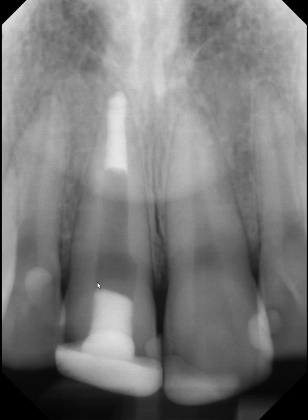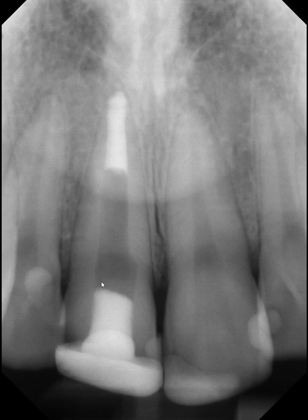This most likely represents the size of the pulp chamber at the time of the initial root canal therapy at the age of 6. And that is why this canal is large — the dentin stopped laying down additional layers due to the root canal therapy.